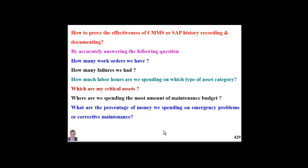What percentage of money are we spending on emergency maintenance compared with how much we spend on planned, predictive, or time-based maintenance? This gives us another important KPI indication.